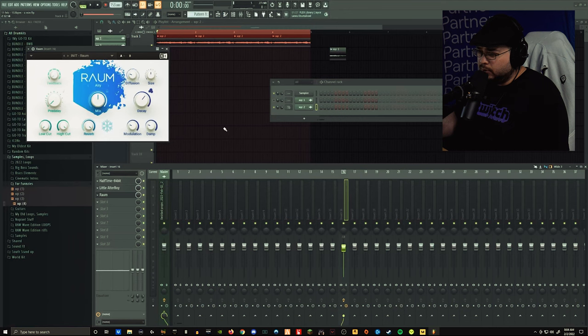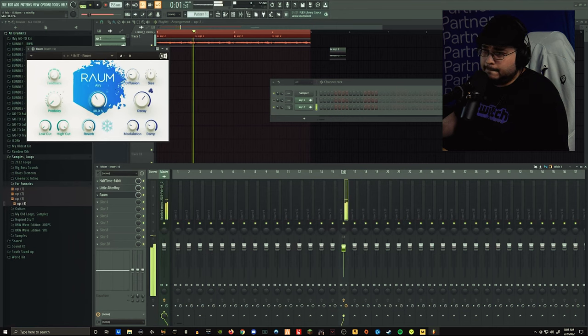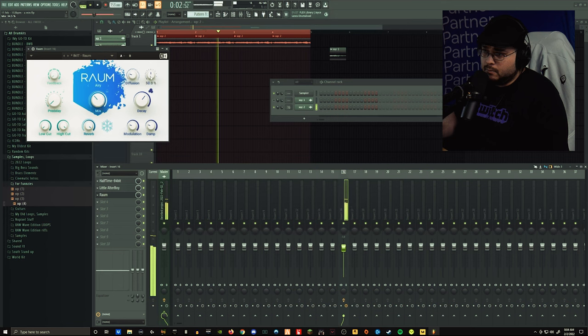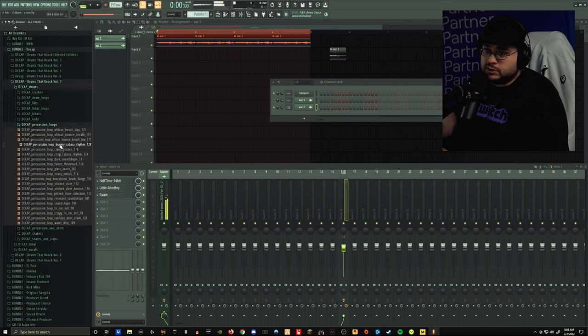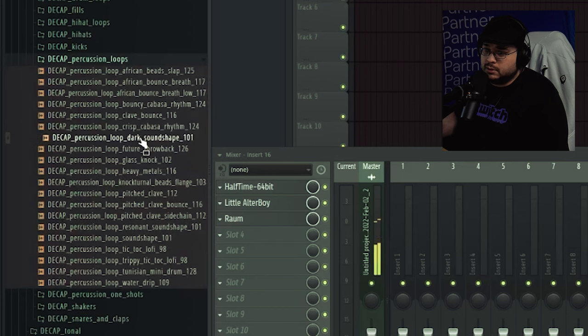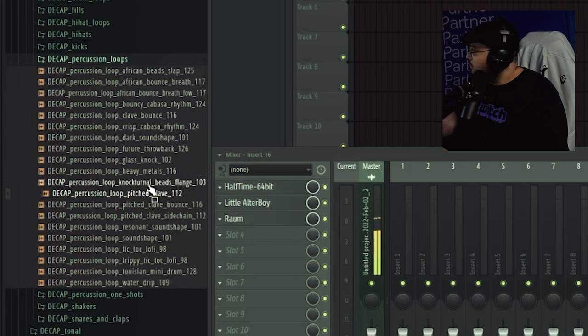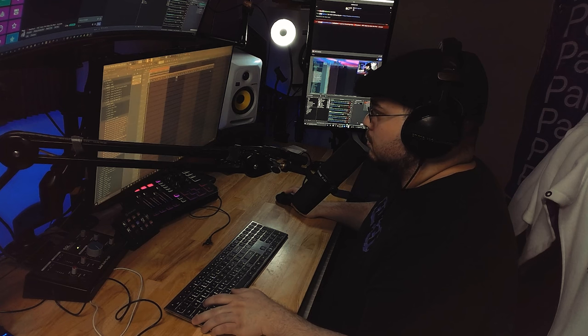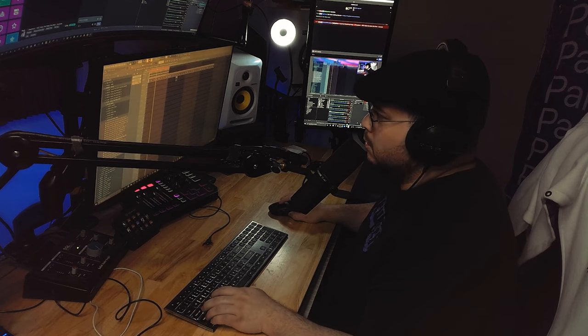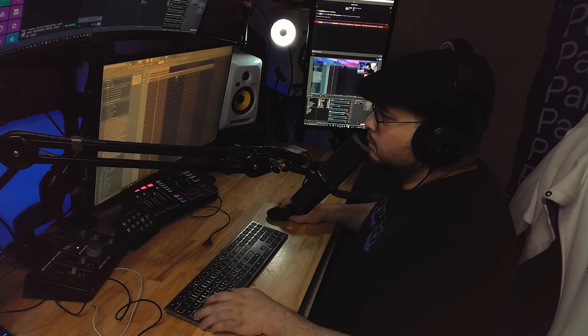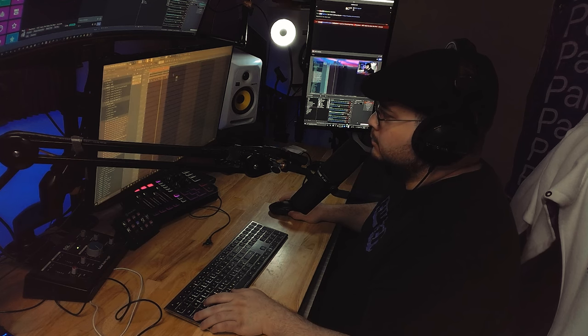I'm going to throw some reverb on here, some ROM. Let's grab some percussion moves. There you go. I like that.